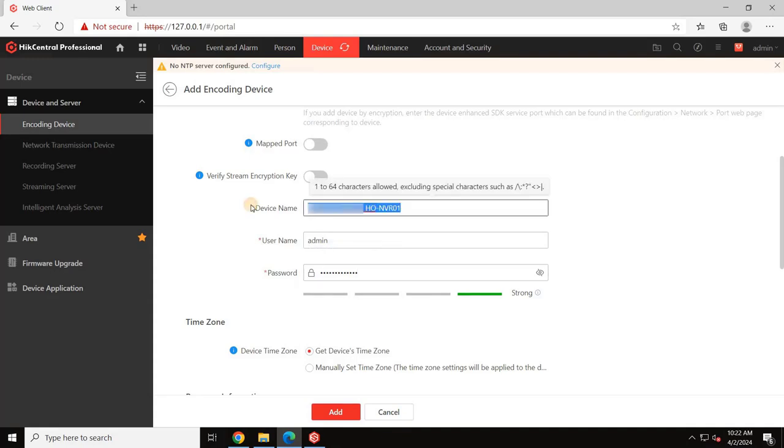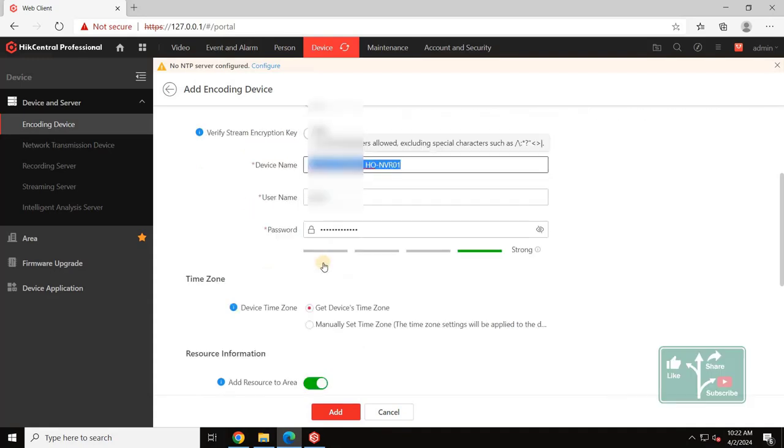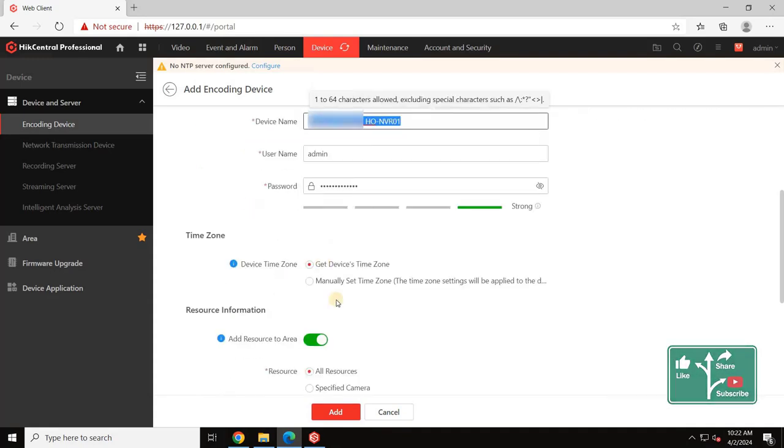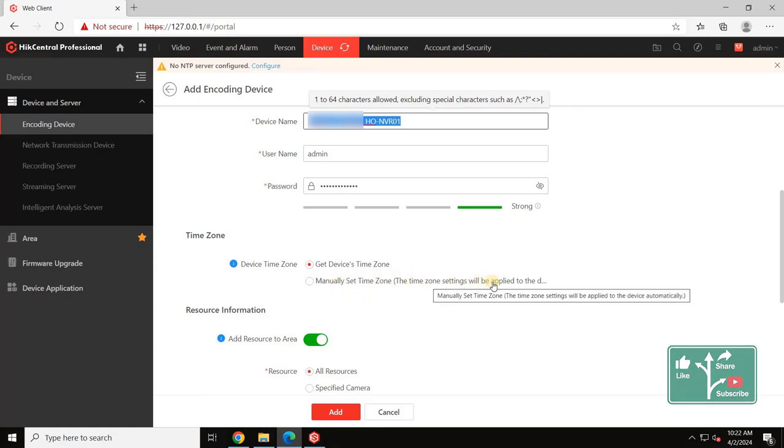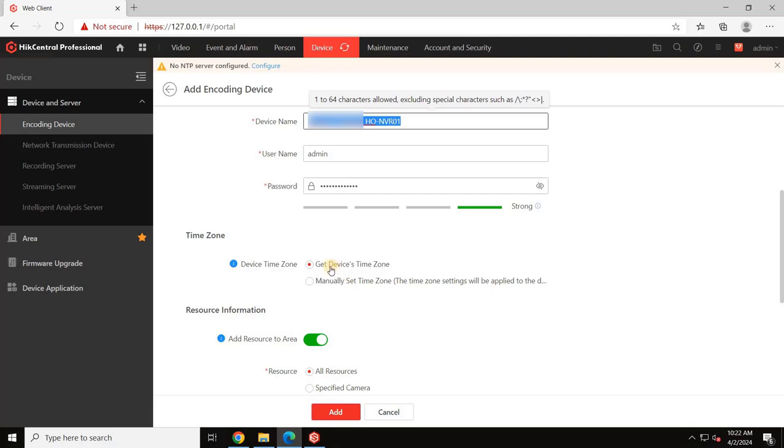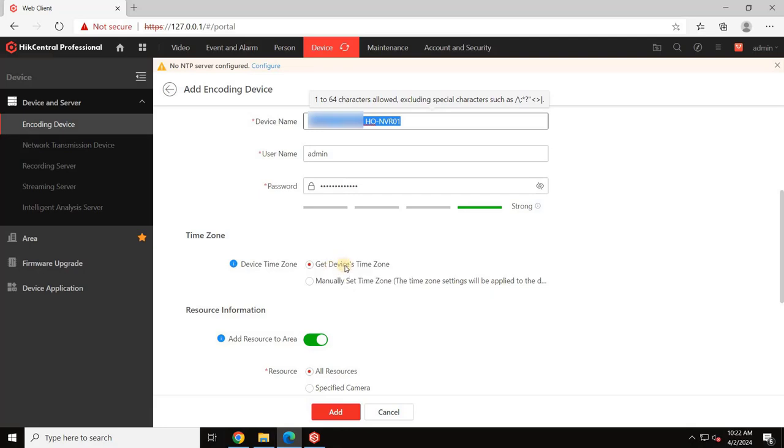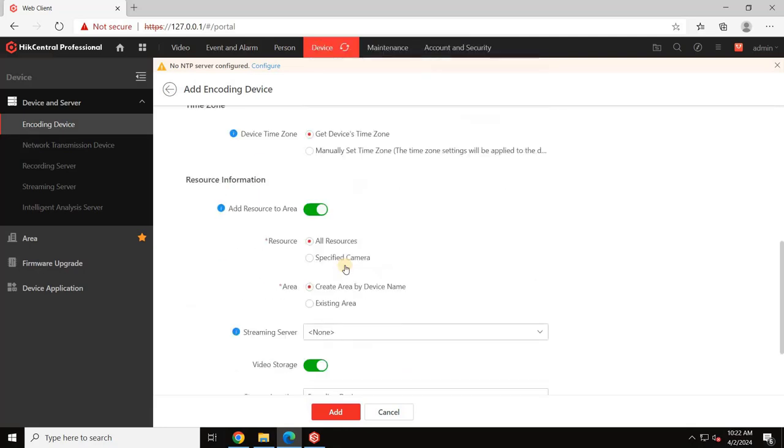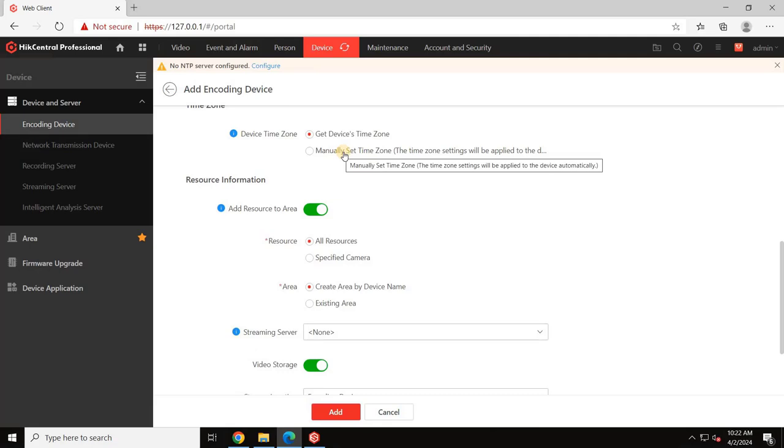Scroll down, then select the appropriate time zone. There are two options to set the time zone. The first option is to get the time zone from the adding device itself, or you can manually set the time zone. Select an option based on your project needs.